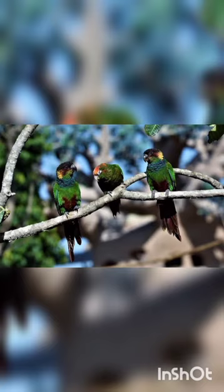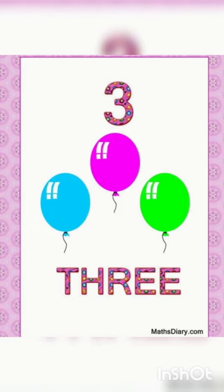Now children, count the number of birds: 1, 2 and 3 — 3 birds on the tree. Now balloons — count the number of balloons: 1, 2 and 3 — 3 balloons.